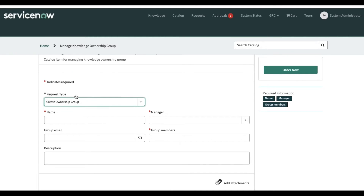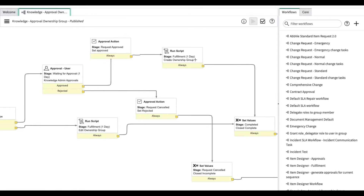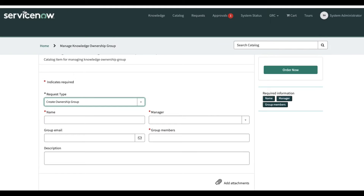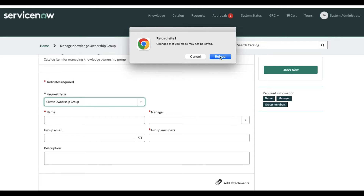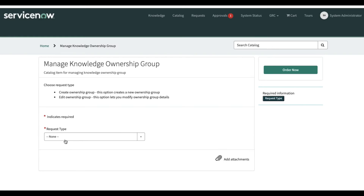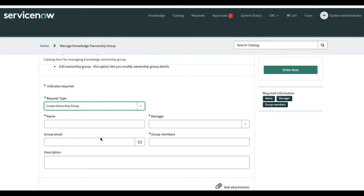If you choose 'Create Ownership Group' and submit, it will go for approval, and once approved it will create a group and be completed. This cycle we are going to cover as part of the ATF. We will check that when we load the form, which fields are visible, which are mandatory, whether it generates approvals after submitting, and whether it creates a group after approval.